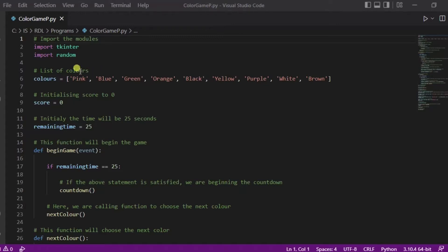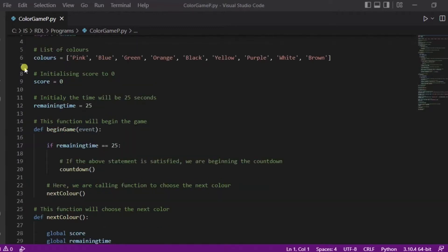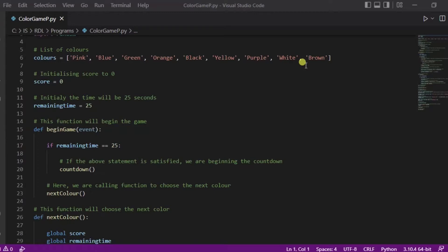This is our code, let me explain. First of all, we have imported two modules - first is Tkinter and the second one is random. After it, we have declared one list of colors in which we have included pink, blue, green, orange, black, yellow, purple, white, and brown colors. Initially we have initialized the score variable to zero and the remaining time to 25 seconds.